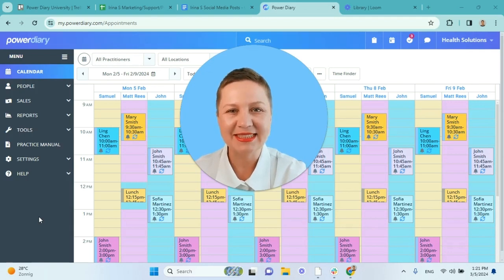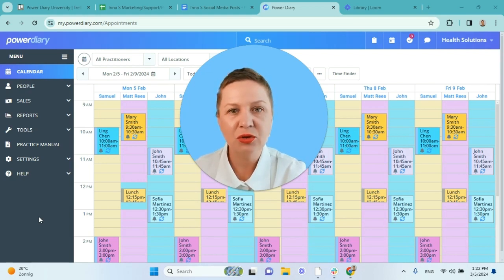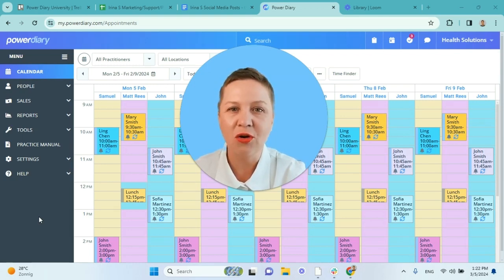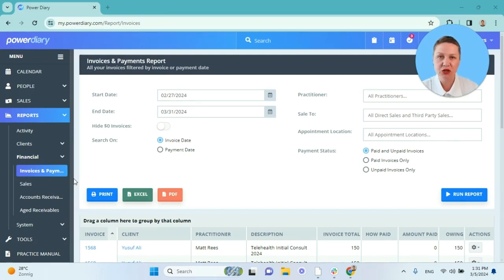Hi everyone! Irina from the marketing team here with a short video tutorial about Power Diary. In this video I want to share with you how to make the most out of your Power Diary reports. I will show you how you can use the grouping and filtering feature of each report and how you can add or remove additional columns. The features I am about to show you will work with any Power Diary report. For the demonstration purposes I chose to use the invoices and payments financial report and I have already generated it.